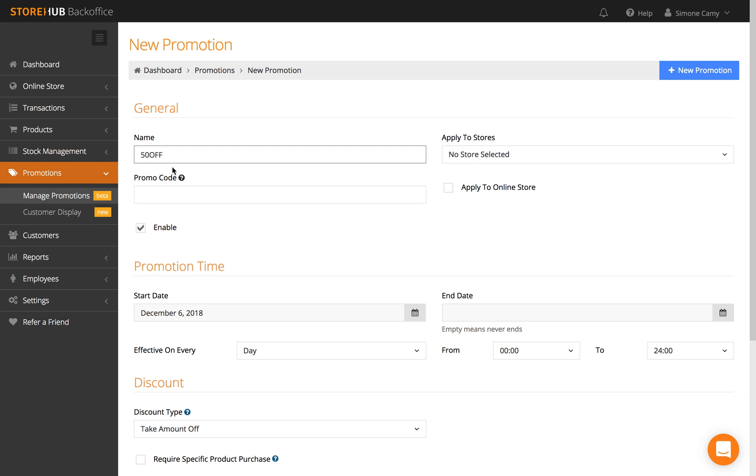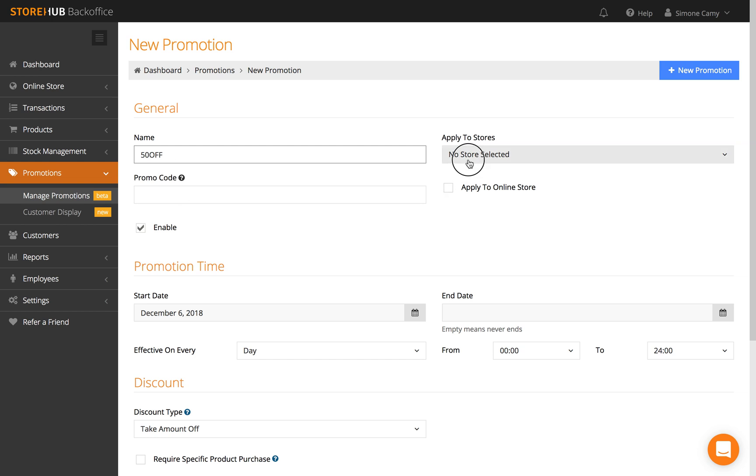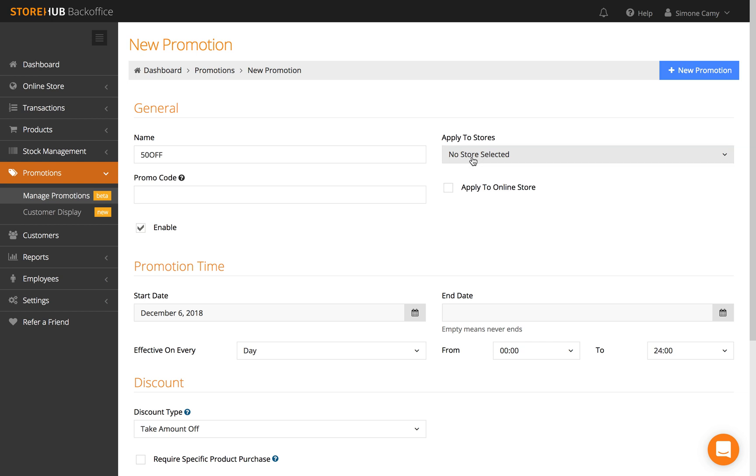If you don't want it to apply to any stores, leave it as No Store Selected. To apply it to online store, check this box. You are required to fill in the promo code name as well.